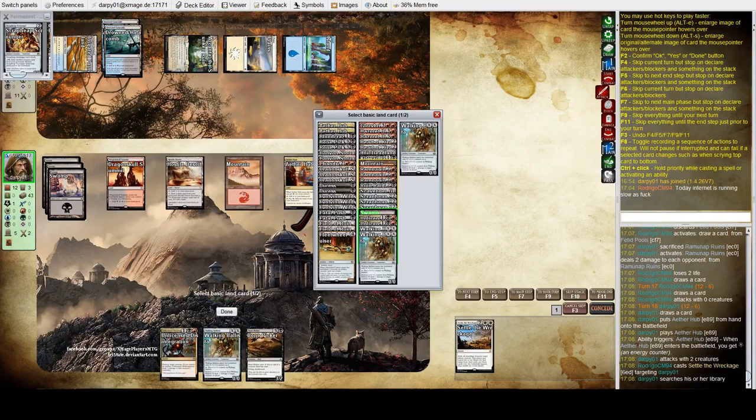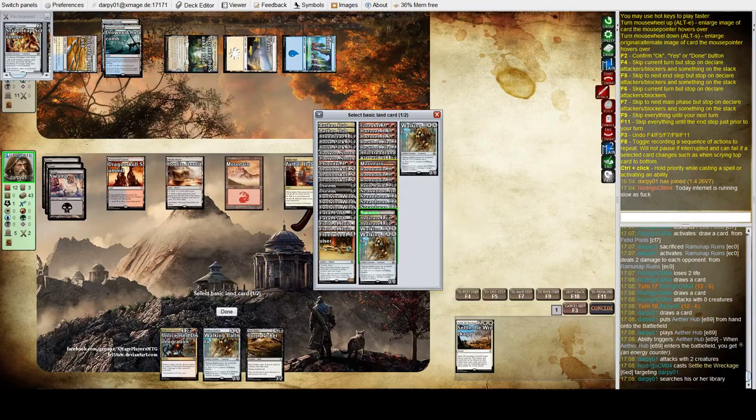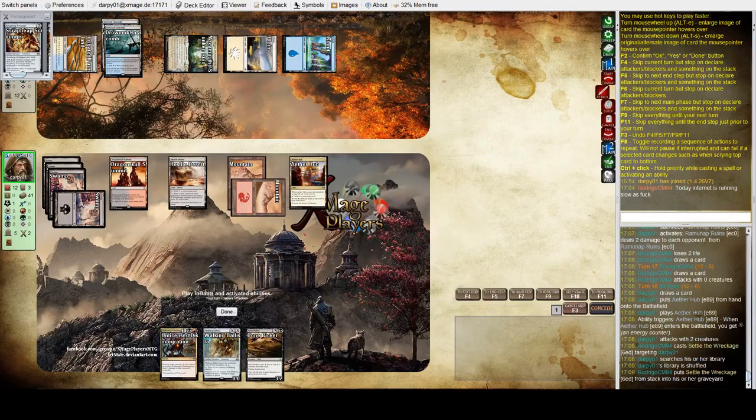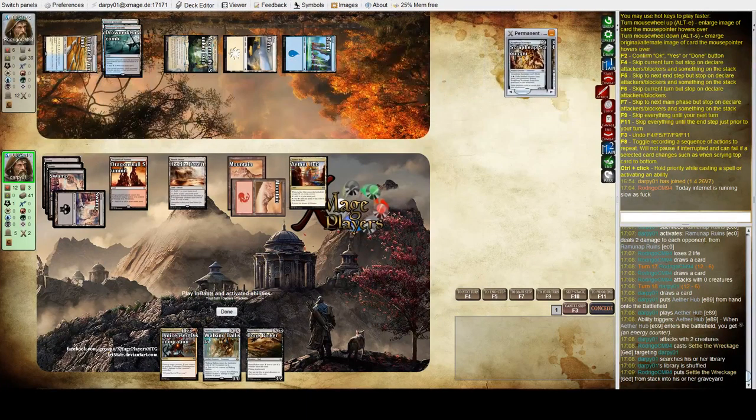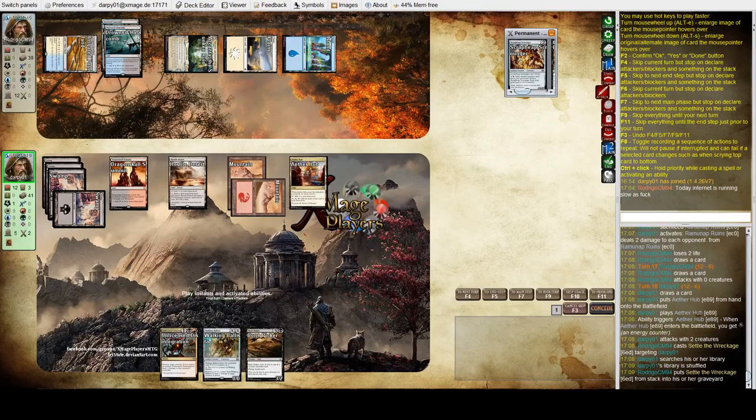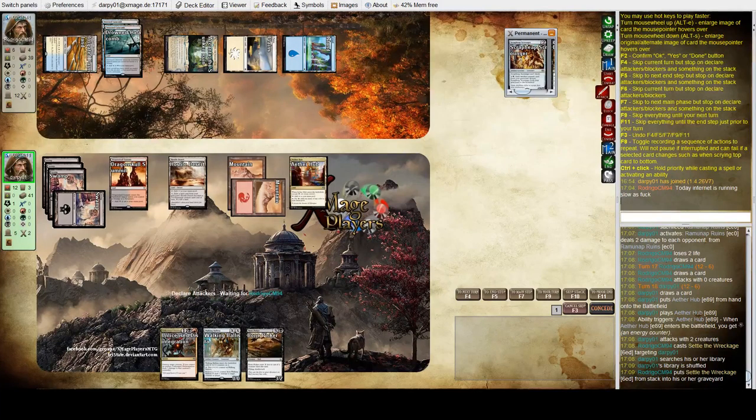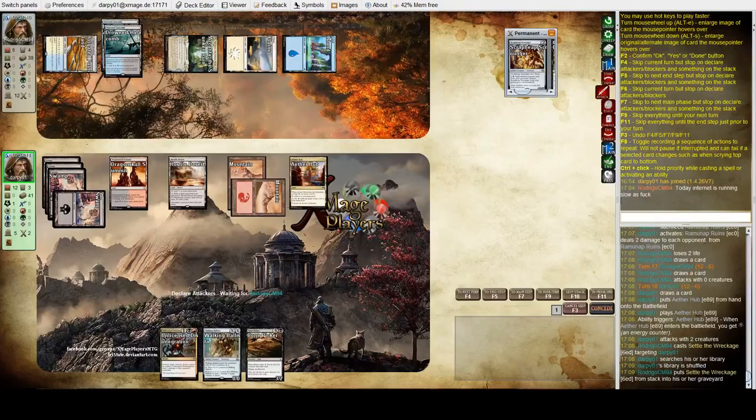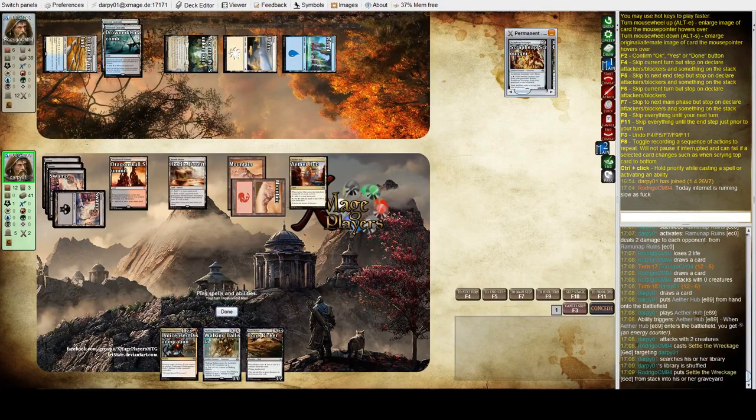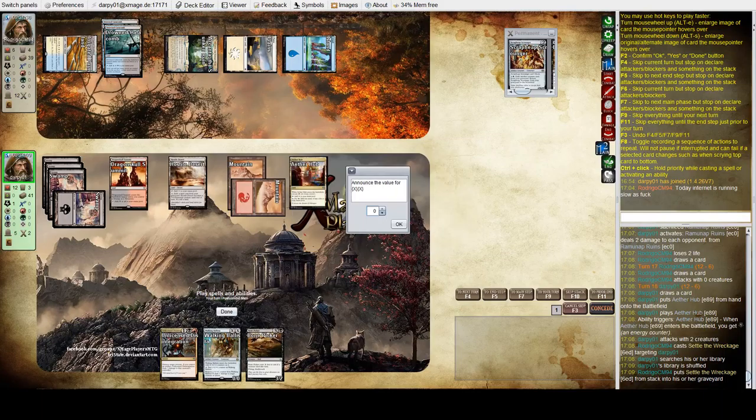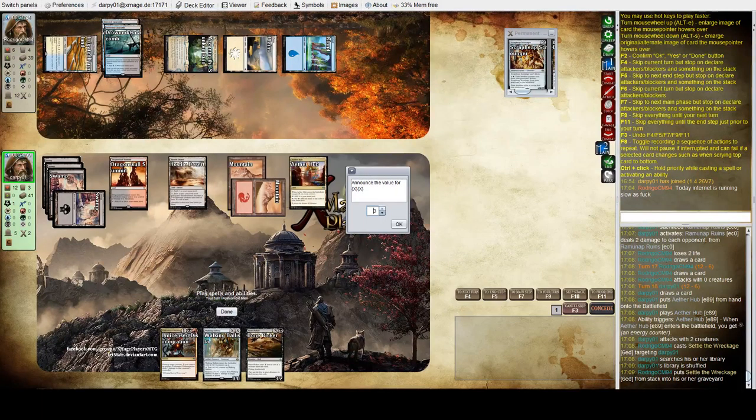It's my last two basics. So now what do I want to do? He's got four cards left. Three, four, five, six, seven. I wonder if I can... I will Ballista for three.